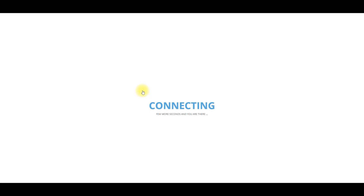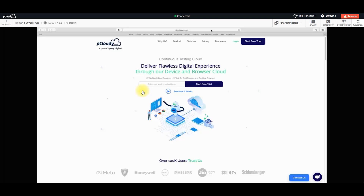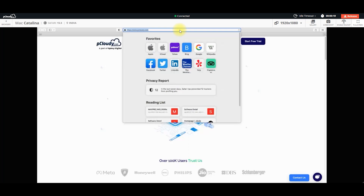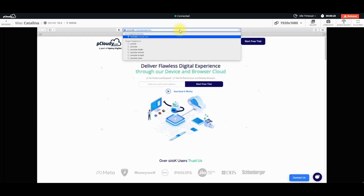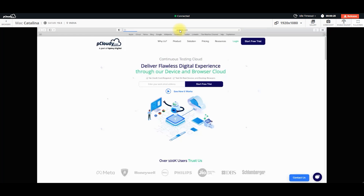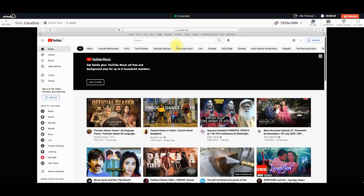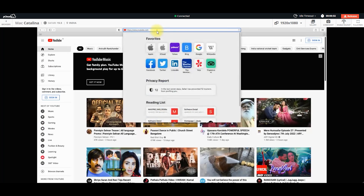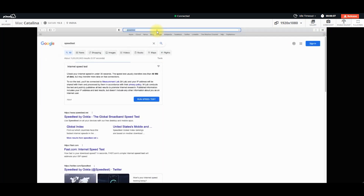So viewers, we will release the system and connect the system. We will see that the macOS is already connected. So if we can use macOS, we will need to use macOS. We will do a YouTube search, we will see YouTube loading, and we will test the speed.